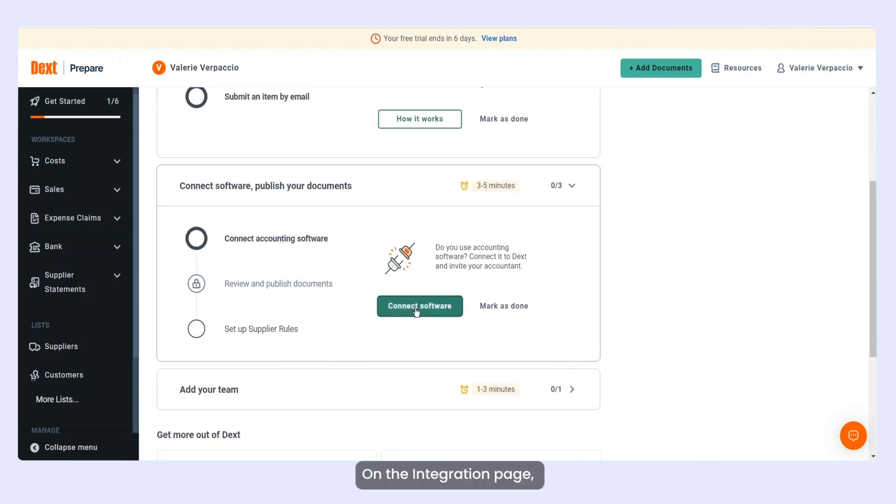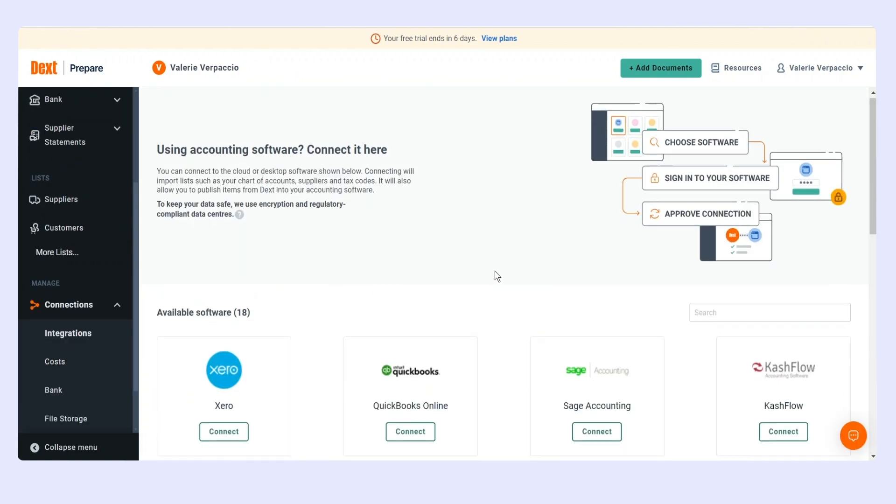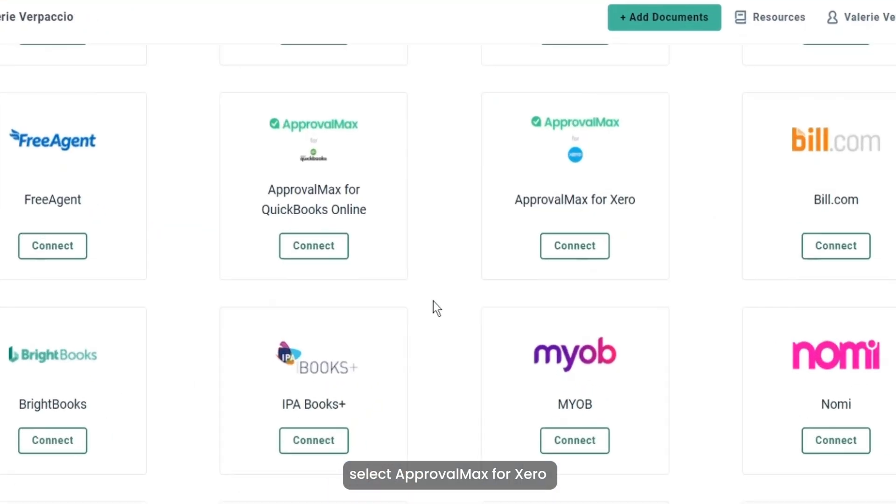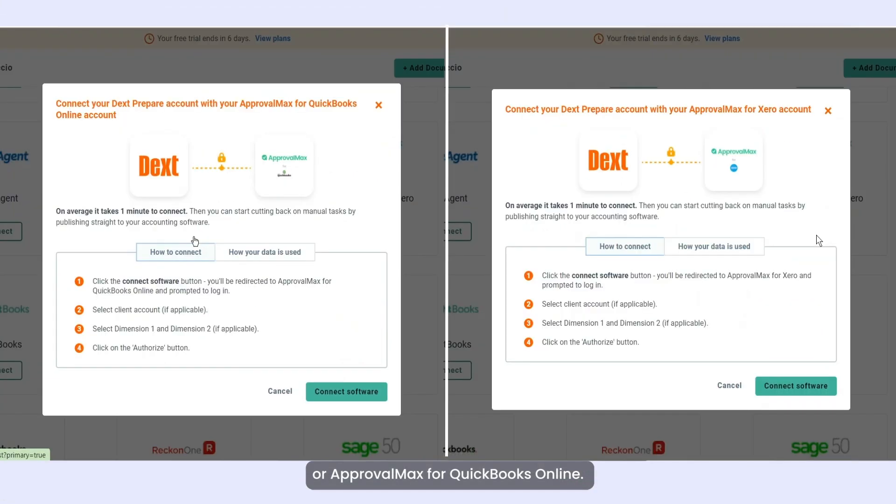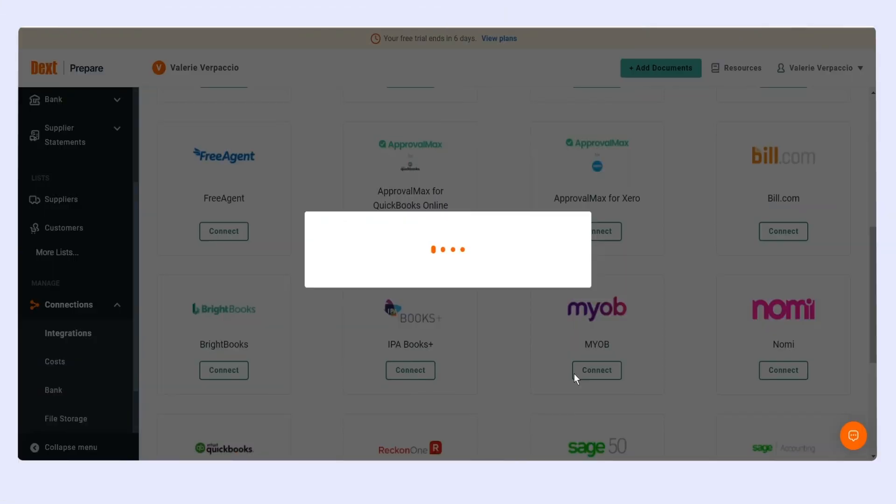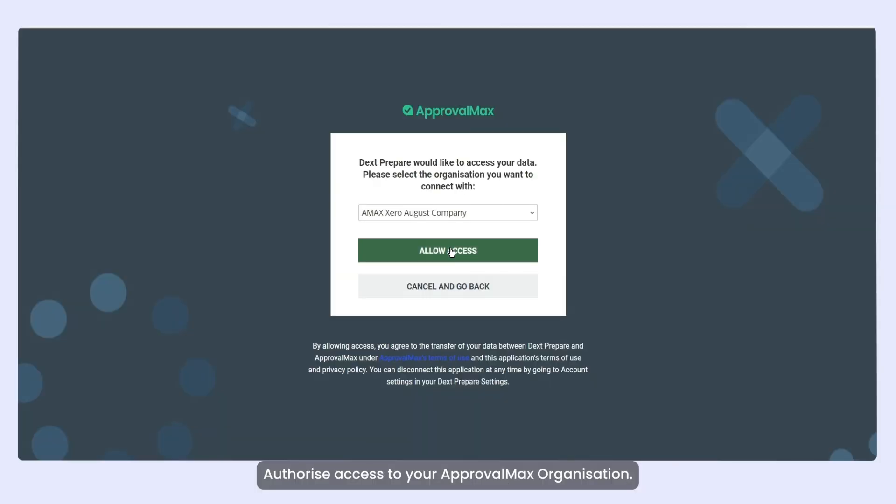On the Integration page, select ApprovalMax for Xero or ApprovalMax for QuickBooks Online. Authorize access to your ApprovalMax organization.